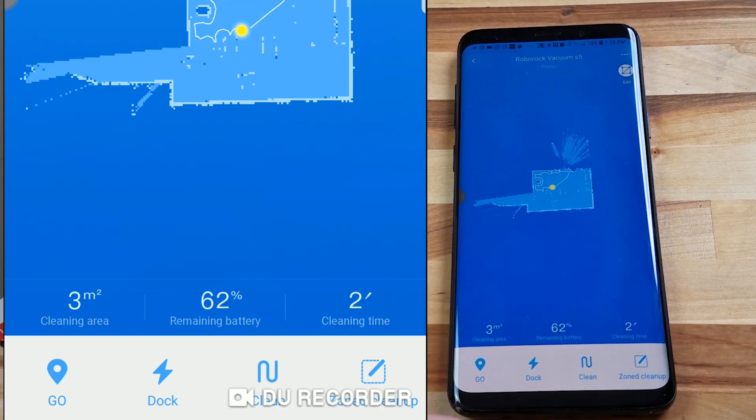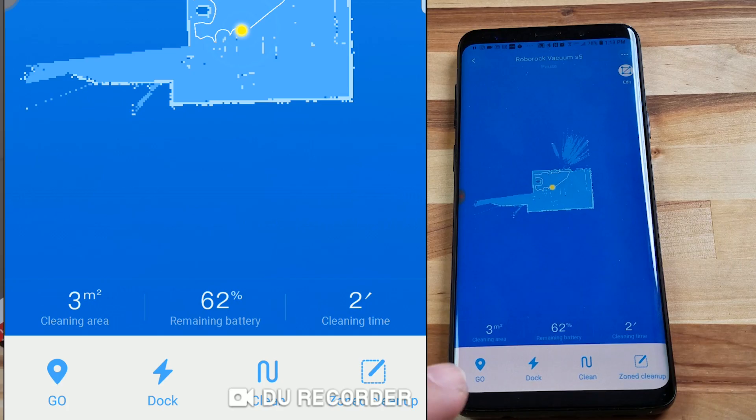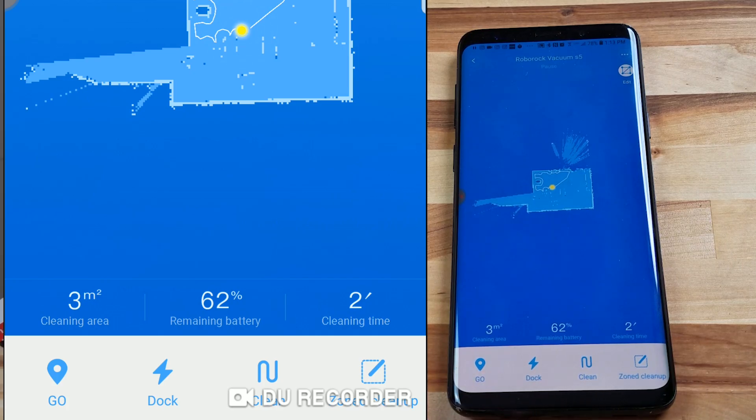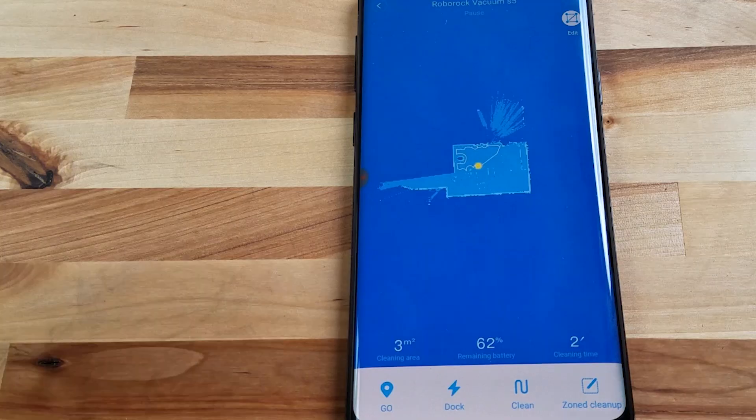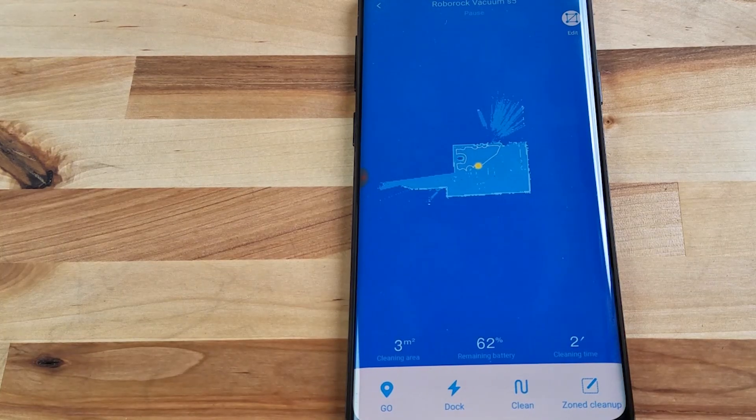This is to start and pause cleanings. The dock button, this is the same as the charging button on the robot itself. So if you hit that it will send it back to the charger.